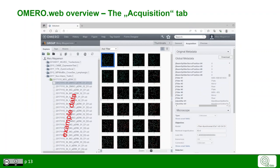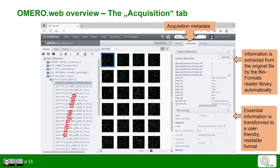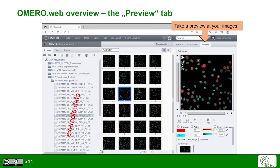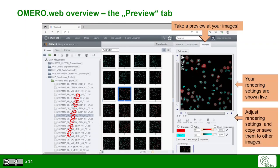Let's have a closer look at the tabs. The acquisition tab shows you the acquisition metadata from the session of when the image was recorded. This information is extracted from the original file format using the bioformats reader library in the backend. This happens automatically. Some essential information about the image is transformed to a very user-friendly and readable format. In the preview tab, you can have a closer look at your images. Your current rendering settings are shown in live to you and you can adjust the rendering settings and copy or save them also to other images.